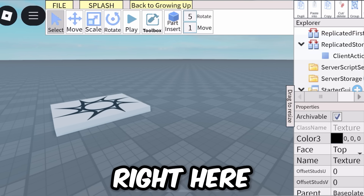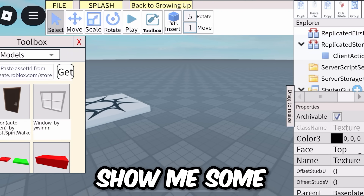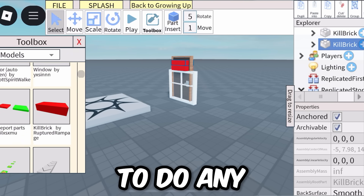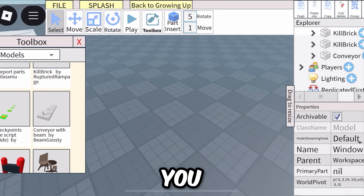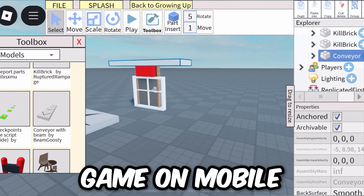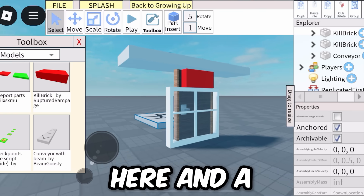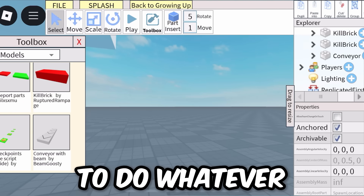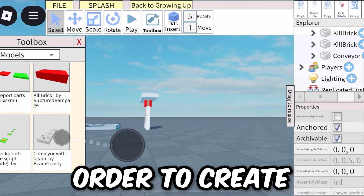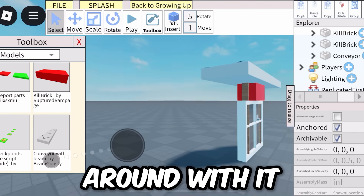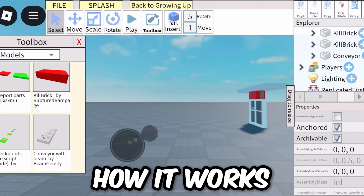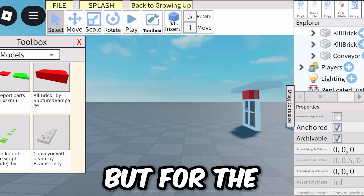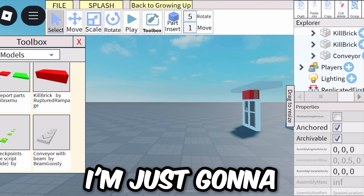If you click on Toolbox it will show you things you can add to the game. For example, I just added some walls and a window. From here, just do whatever you need to do to create your Roblox game — mess around with it and you'll eventually figure out how it works. Once you're comfortable you can create a fully functional game, but for the purpose of this video I'll just keep it short and publish from here.